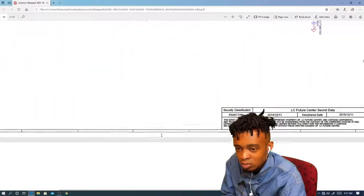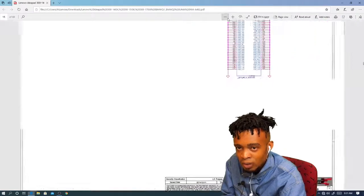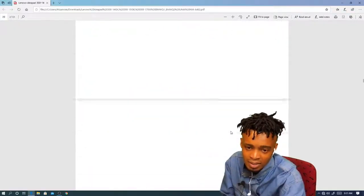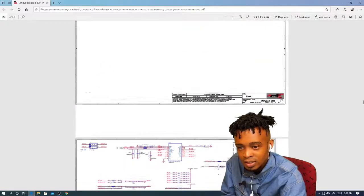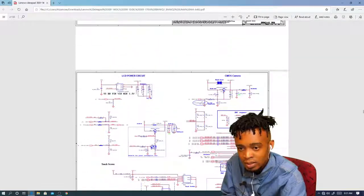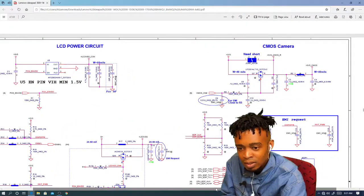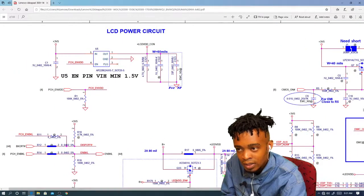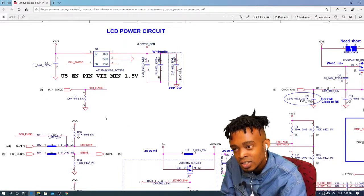Reading the schematic is very easy. Let's come here — this is an LCD connection. This is U5; it's a chip. And these two chips here: this one generates 3.3 volts always-on, and this one generates 5 volts.